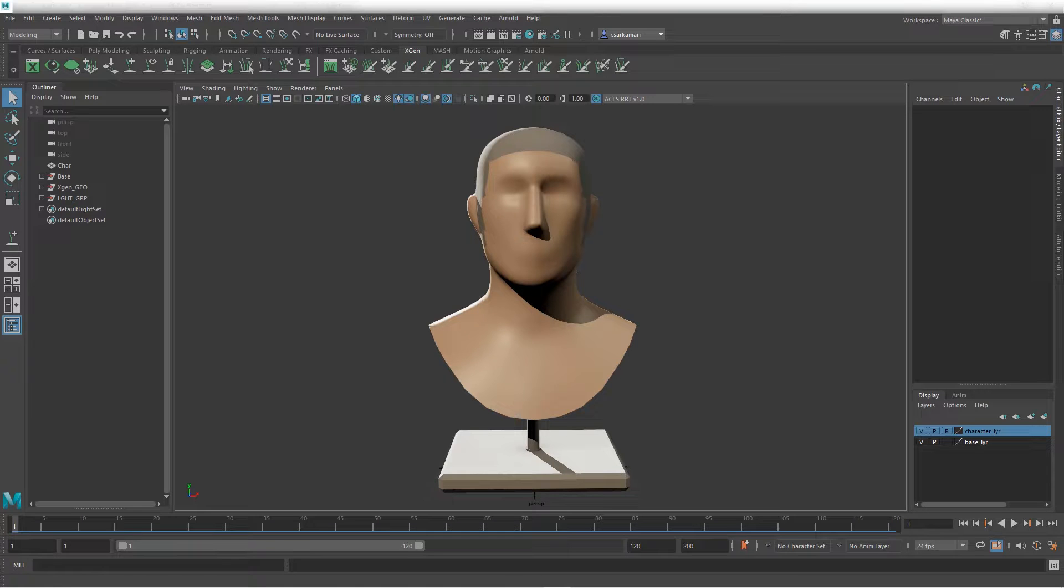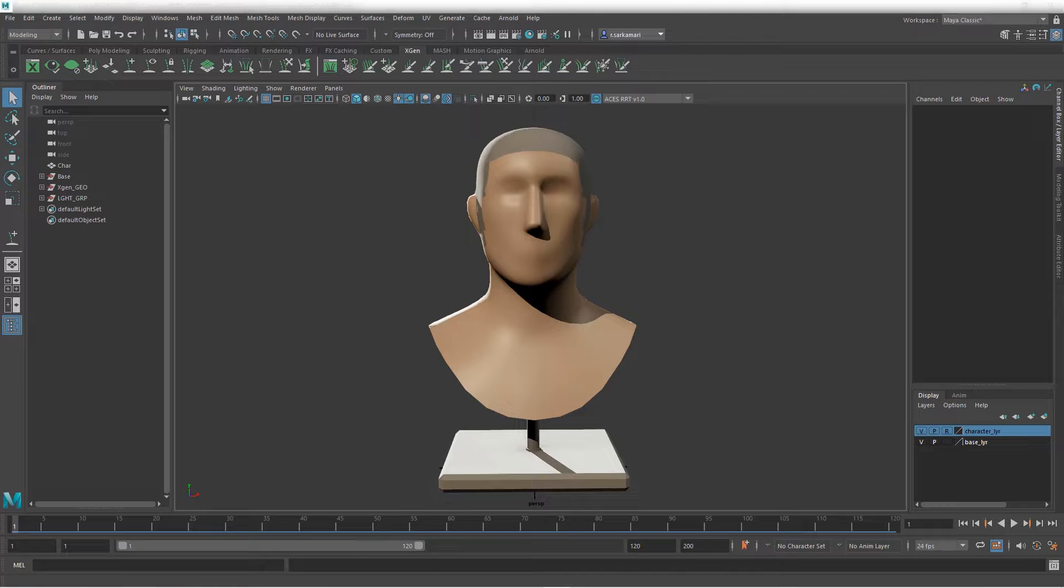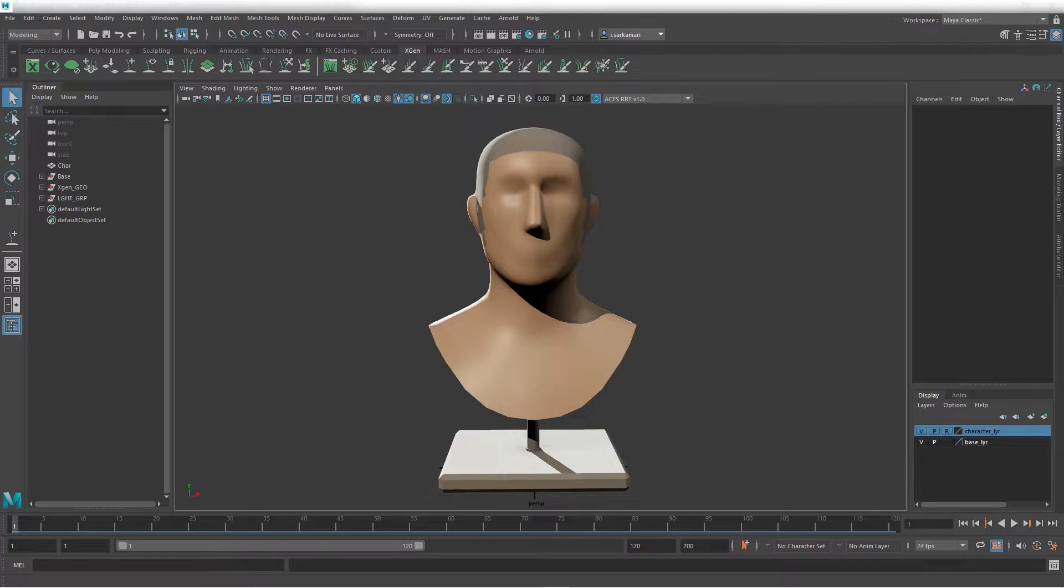Hello everyone, Reza here. Welcome to the introduction to XGen for beginners series. This is the second video, and in this video we are going to talk about XGen guides in Maya.